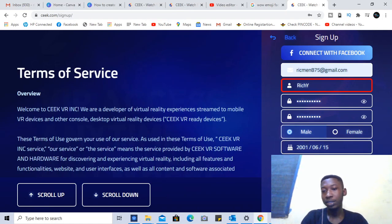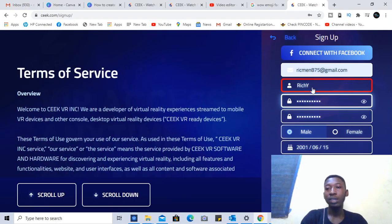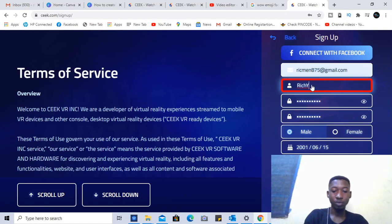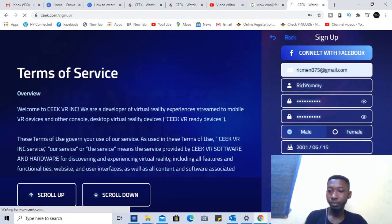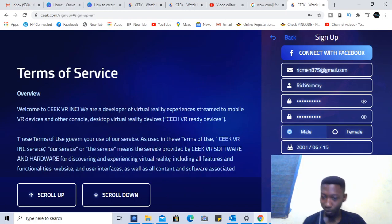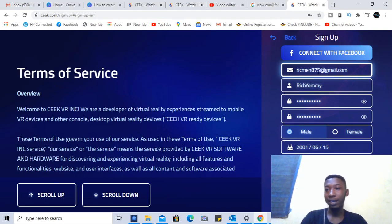Just leave the promo code blank, then click 'I have read' and hit Sign Up — then you're good to go. I put in the username 'Rich Yumi.' However, they said my email has already been used, so I need to enter a different one.